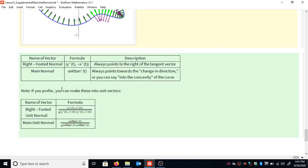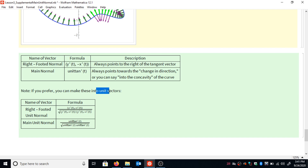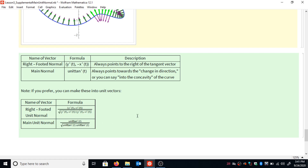If you want to see all the formulas in one spot, I made a little table. The first part shows the right-footed normal and the main normal — these are easier to memorize because they're short. For plotting and utility, you often want the unit vector versions: the right-footed unit normal and the main unit normal, which are the same formulas divided by their own magnitude. I hope this was a helpful video. Tune in to my next video to see how we can use the main unit normal vector to plot tubes in three-dimensional space. Thanks.